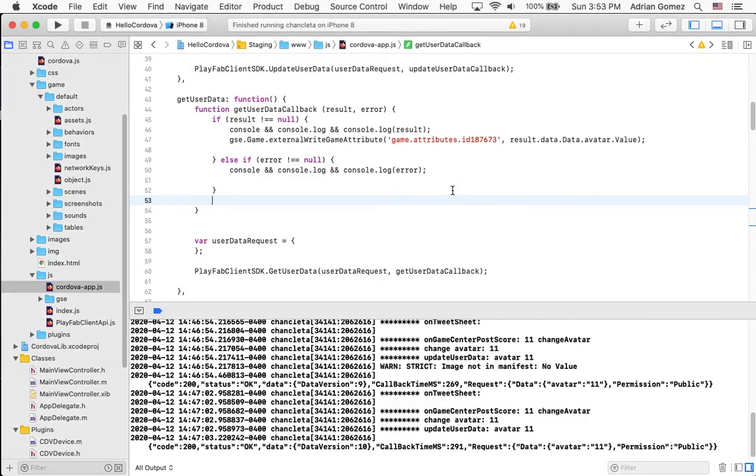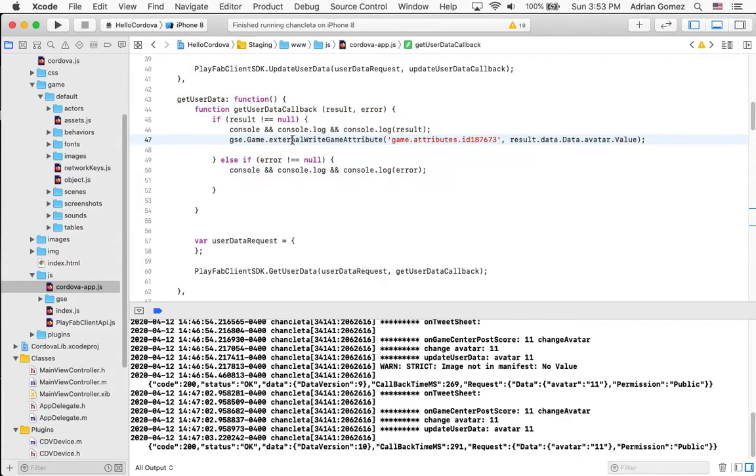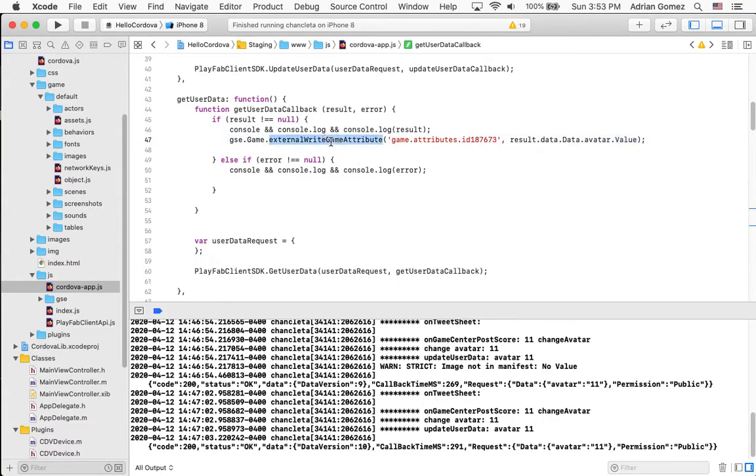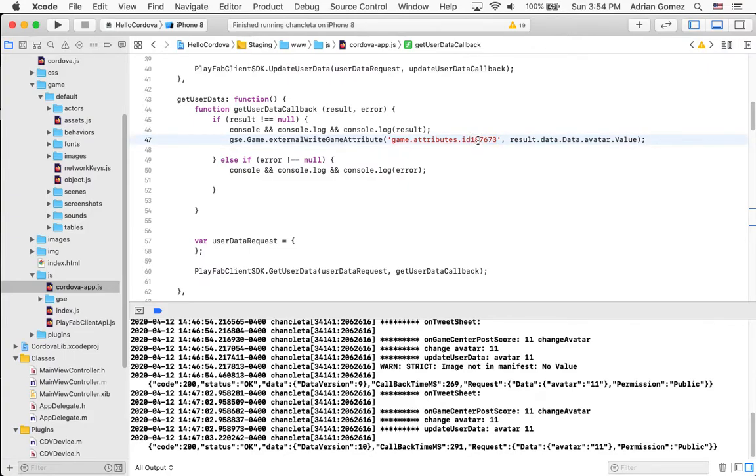So if you read the previous blog post, you realize that I created this function here, getUserData, and it returned the user data. And in this case, it was just my avatar value. Now in the examples that GameSparks provides, the user method very similar to this or function, external write game attribute. But they provide, they use the actual, instead of having the ID number here, they have an ID that has the value of the property. That is not the case for my project. I don't know why that is the case, that I don't have the property name in here as the ID.